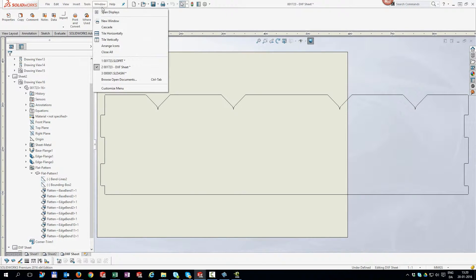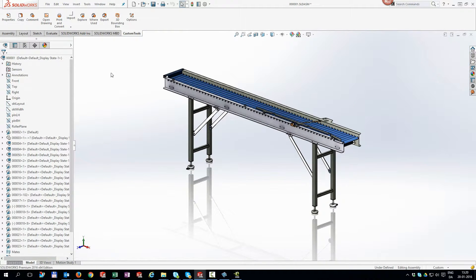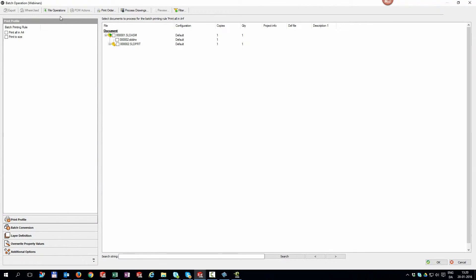We can even batch convert an entire assembly and create DXF files of your sheet metal parts automatically.